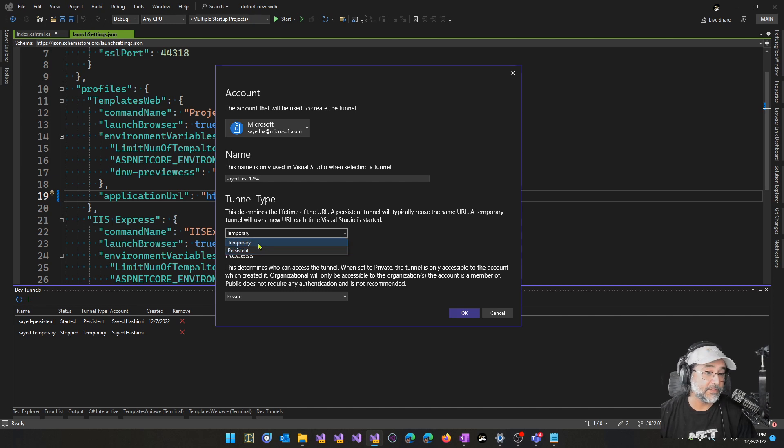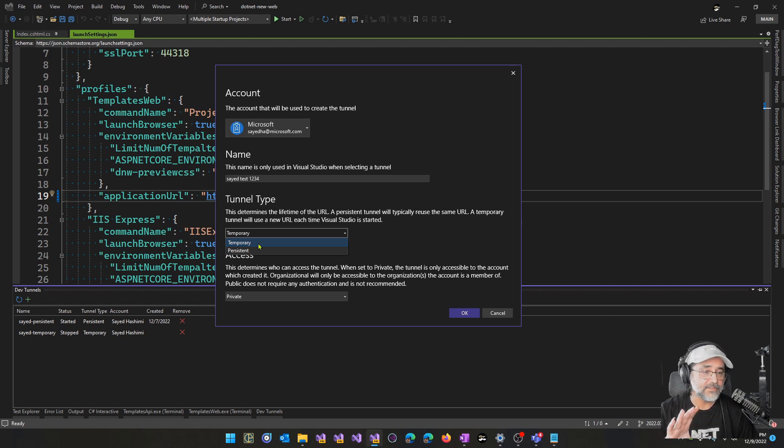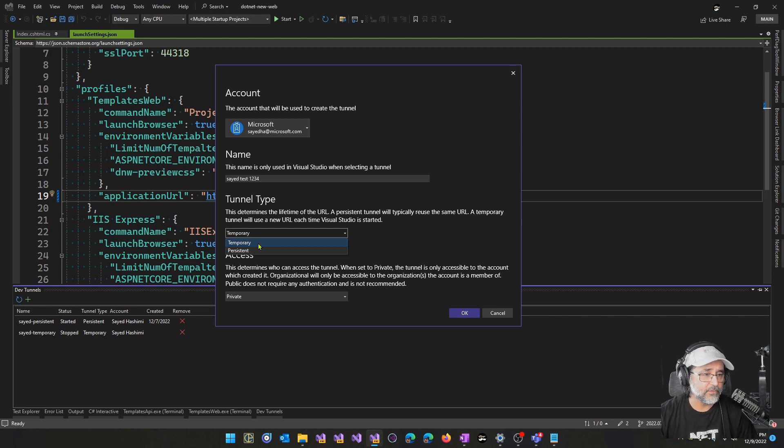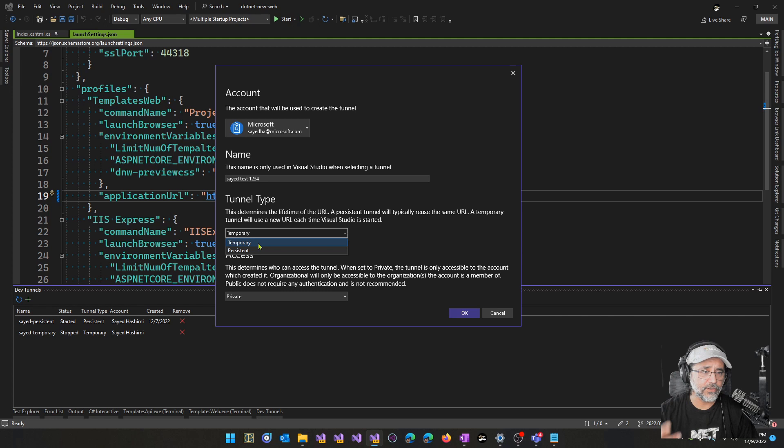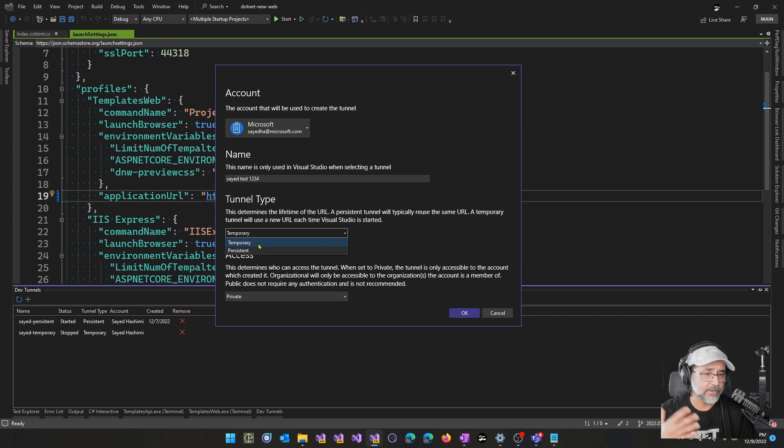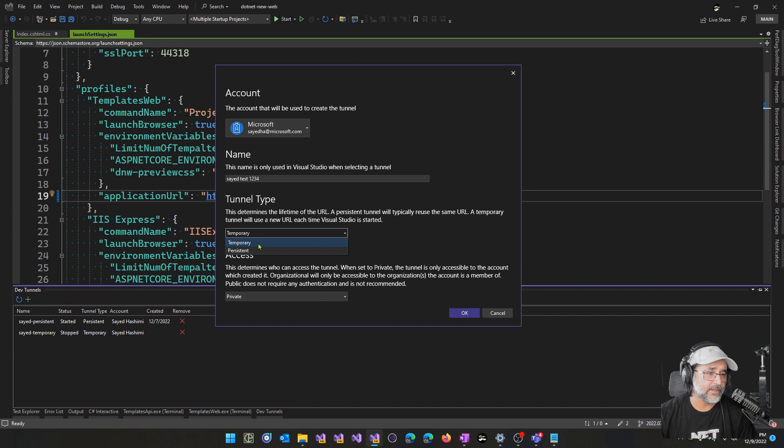With temporary, each session of Visual Studio will get a URL, and then when you close Visual Studio and reopen it, the temporary tunnel will get a brand new URL and the old URL is no longer accessible.